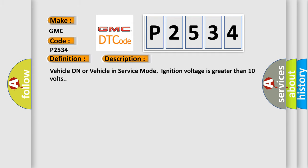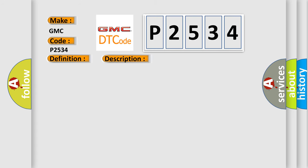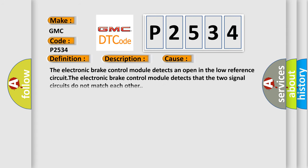Vehicle on or vehicle in service mode, ignition voltage is greater than 10 volts. This diagnostic error occurs most often in these cases.